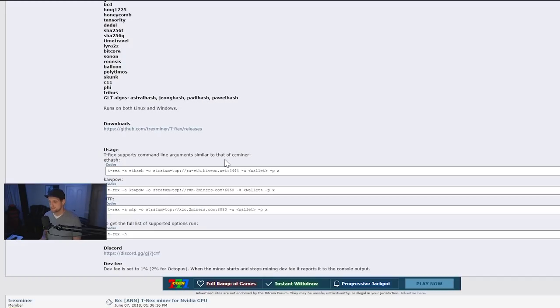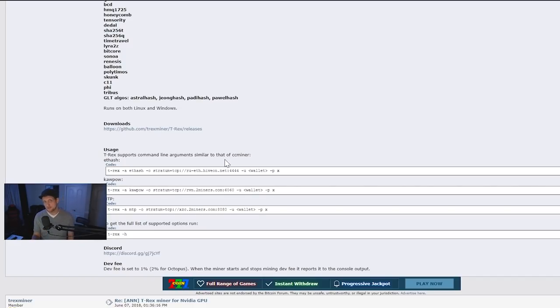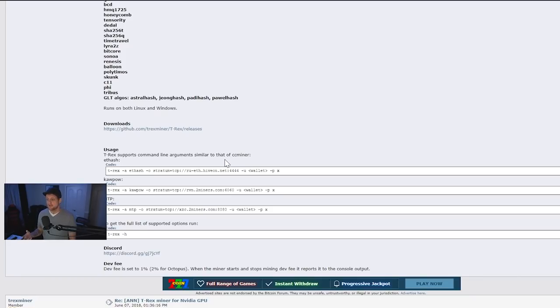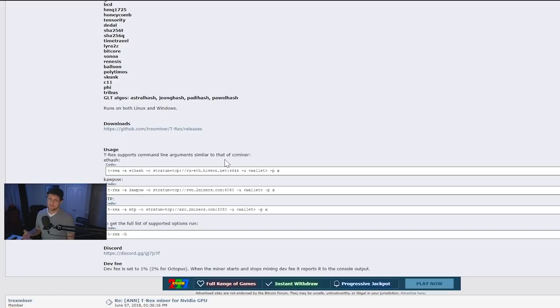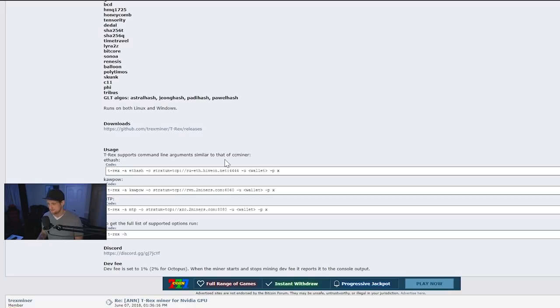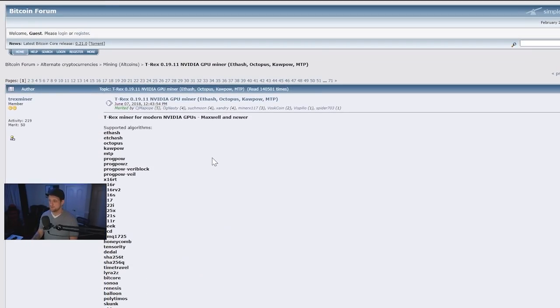The fees are going to be 1% for all algorithms except for Octopus, which is Conflux, and that is a 2% fee. Now, I'm not sure why they have a 2% fee. I will try to dig into that later if you guys are interested, or if you could let me know in the comment section below, but a 2% fee for Octopus is currently what it's at.